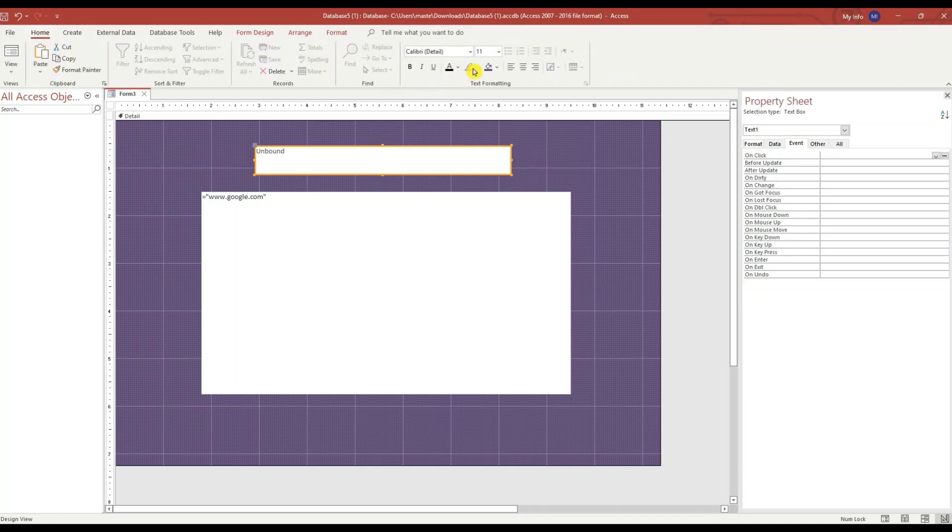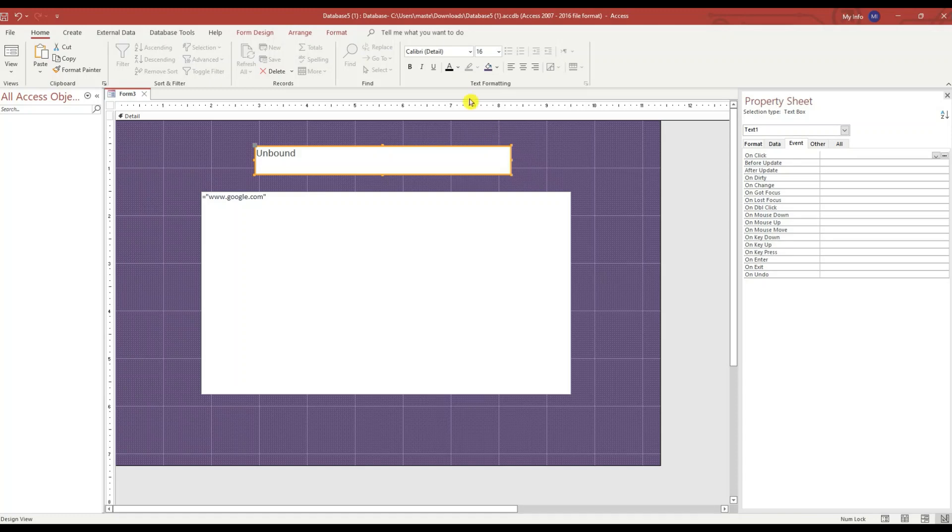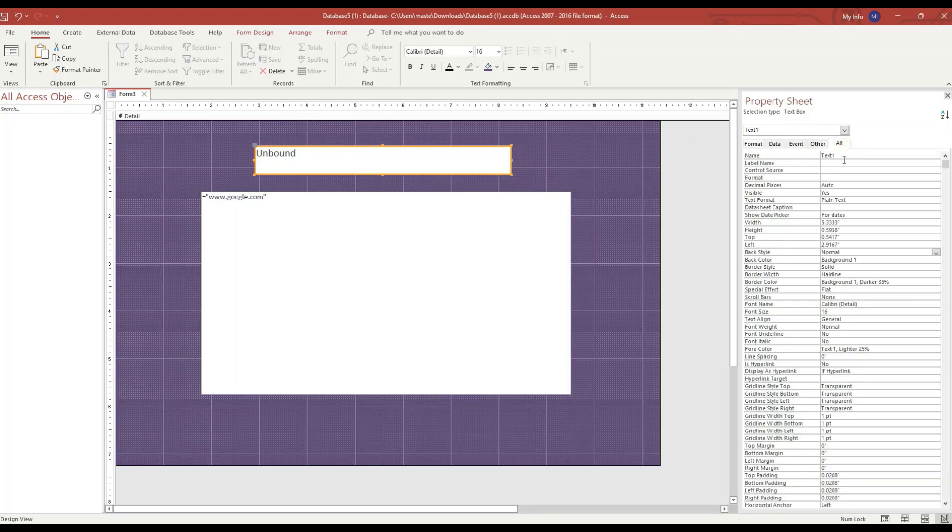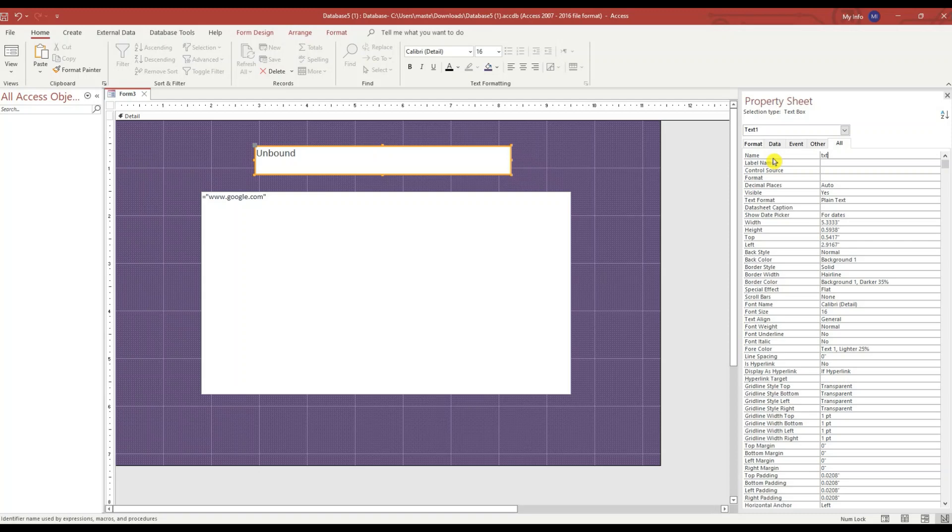Let's make the font size larger, let's go 16. And the name of this text box, we'll call it txt URL.